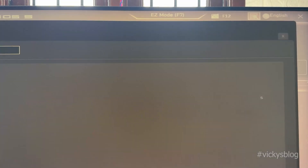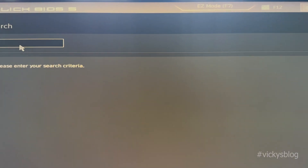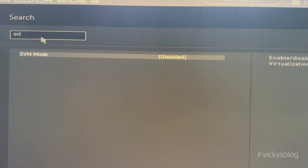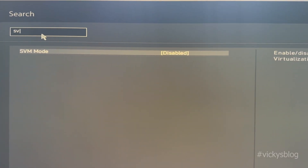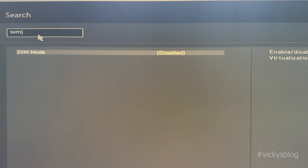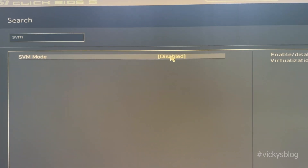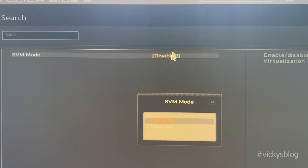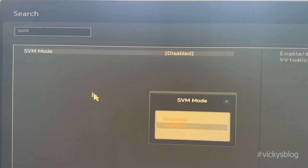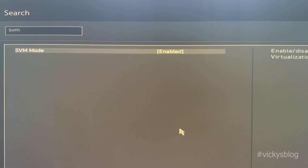You can search here. Type SVM Mode. If you're using an AMD motherboard, you need to type SVM. If it is an Intel motherboard, you need to search Intel. So search SVM — it's disabled. I'm going to enable it. Type SVM and set it to Enabled.